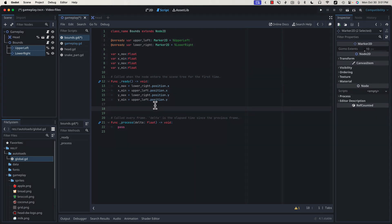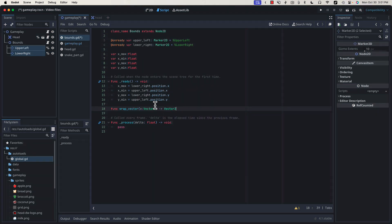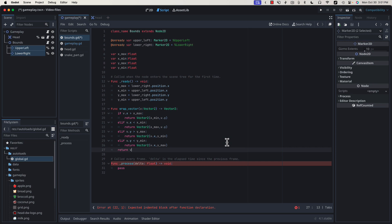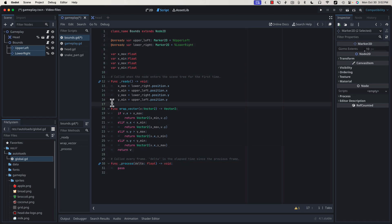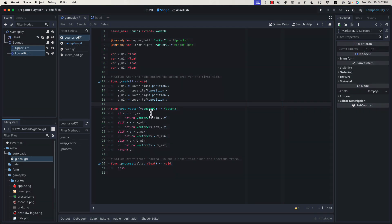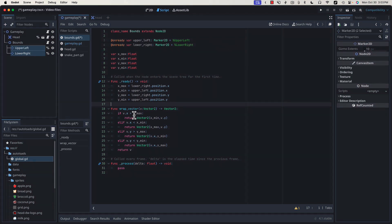The next thing we're going to do is write a function called WrapVector, which is going to take a Vector2, and it's going to return a Vector2. Now there's not very much to this function. We're going to use this WrapVector function to pass in the position we'd like to move the player to, and it's either going to return the vector that we gave it if it's within bounds, or it's going to return the leftmost x coordinate if we've gone too far to the right, the rightmost if we've gone too far to the left, and so on and so forth.